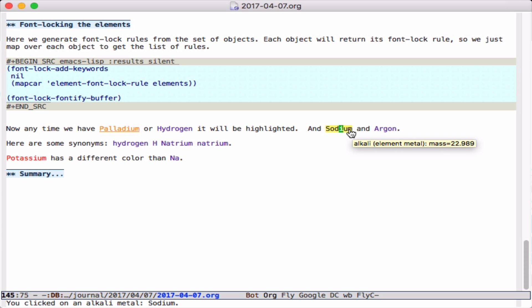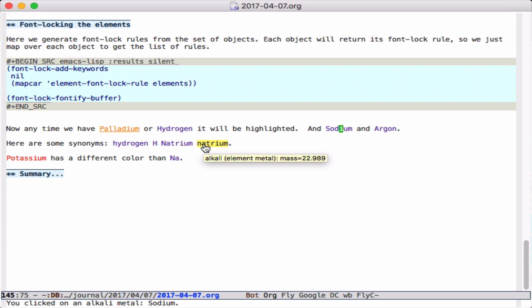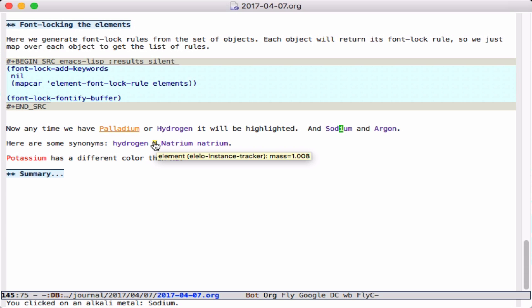If I look at the tooltip on argon, it's different because we customized that to say 'I'm not a common element.' And again, potassium is red because we changed that color, and these are some of the synonyms we defined for different alkalis.